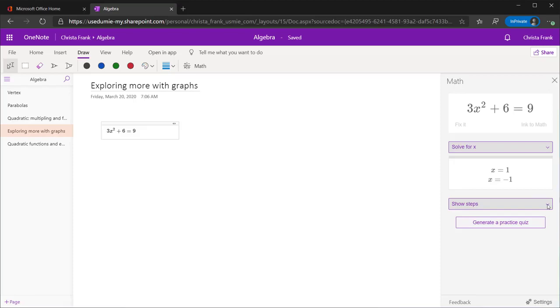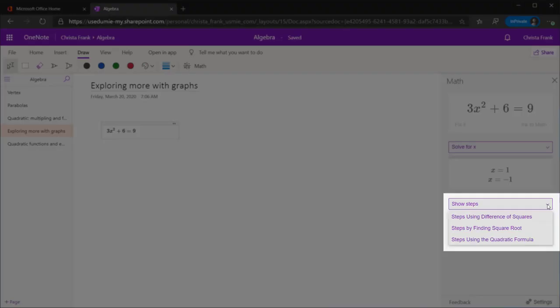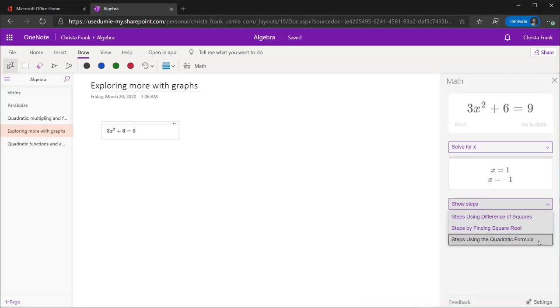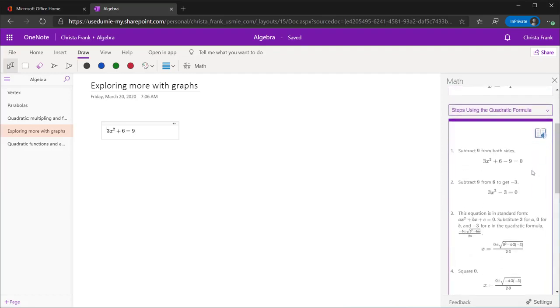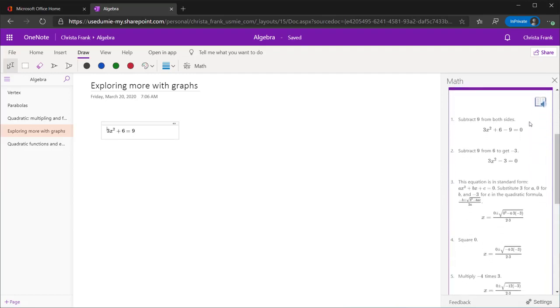To show the steps in this equation, click on Show Steps and decide how to solve it. We will solve it using the quadratic formula. Now, each step to solve this equation is visible below.